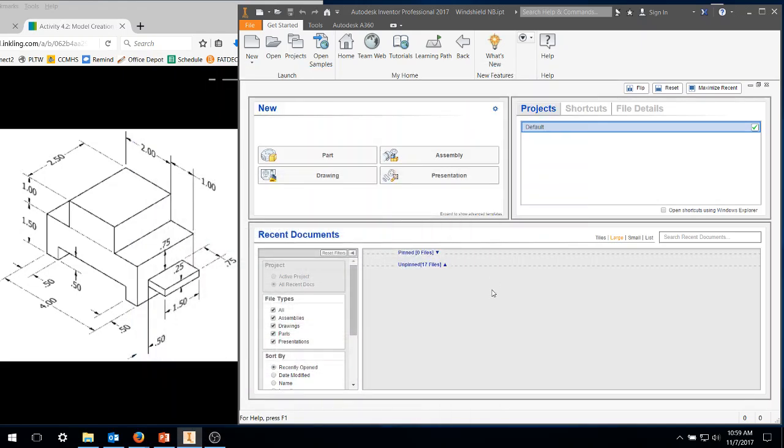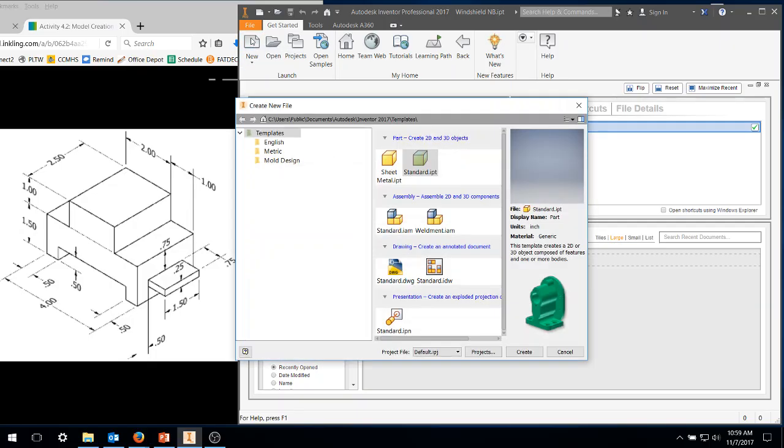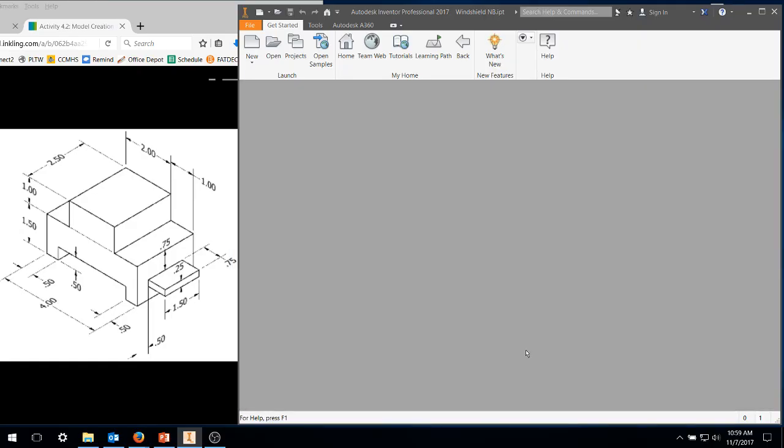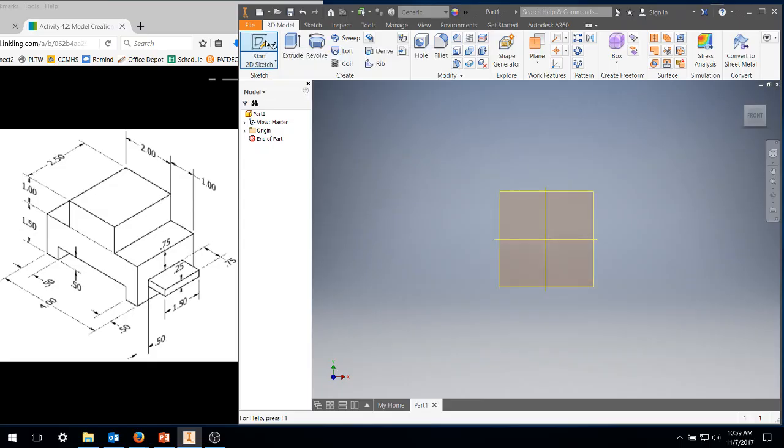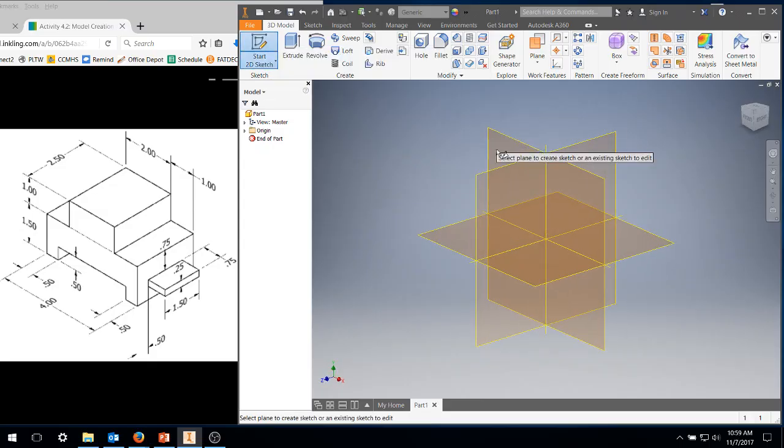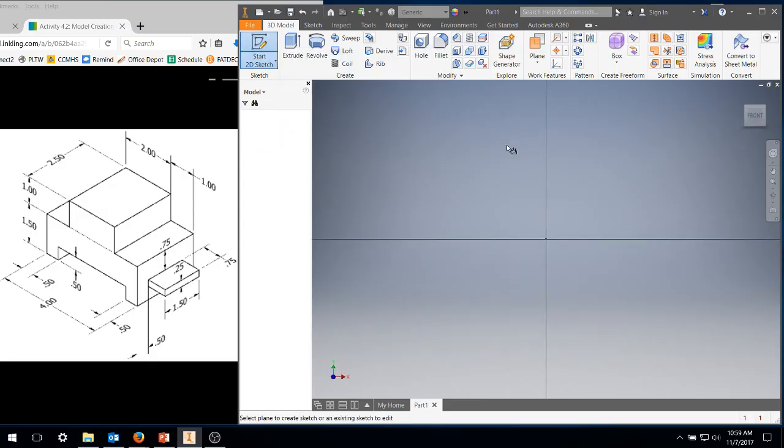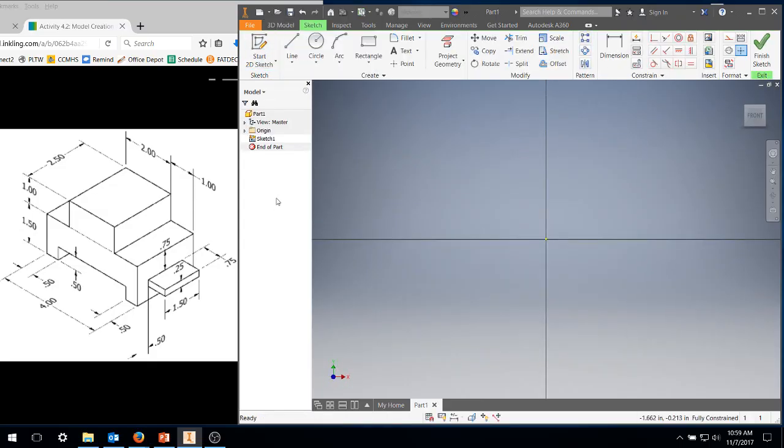Okay, today we're going to work on 4.2-1, the first drawing. Load Inventor, click on new standard IPT. It creates and brings up a new area. Go to start 2D sketch, click the XY plane.